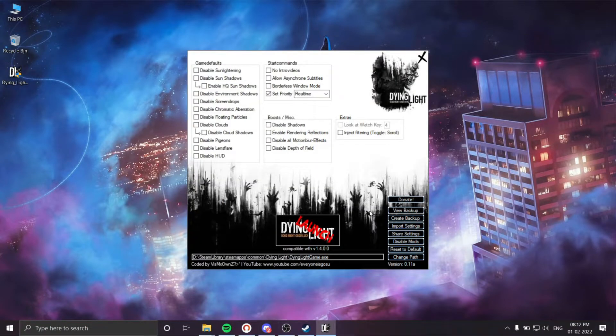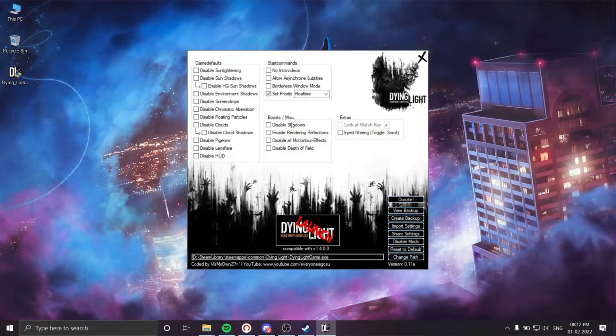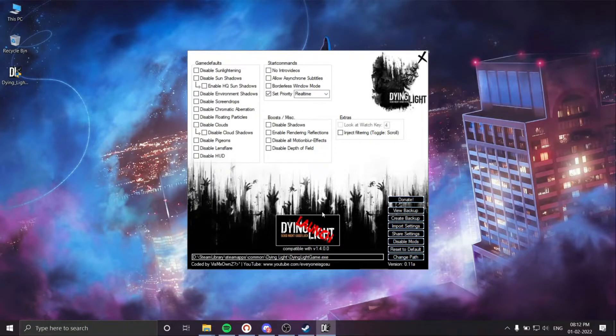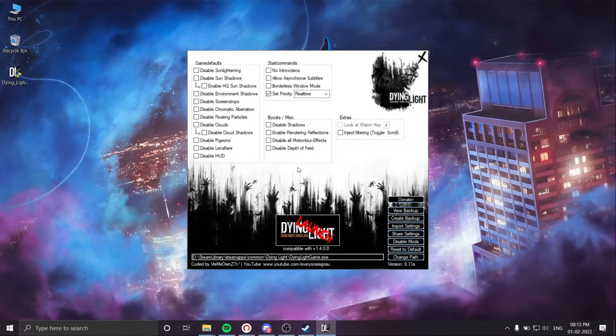Now if you are launching for the first time, you will be asked to select the exe file. Make sure to select the proper exe file named dyinglightgame.exe. After selecting the file, here is the tricky part.